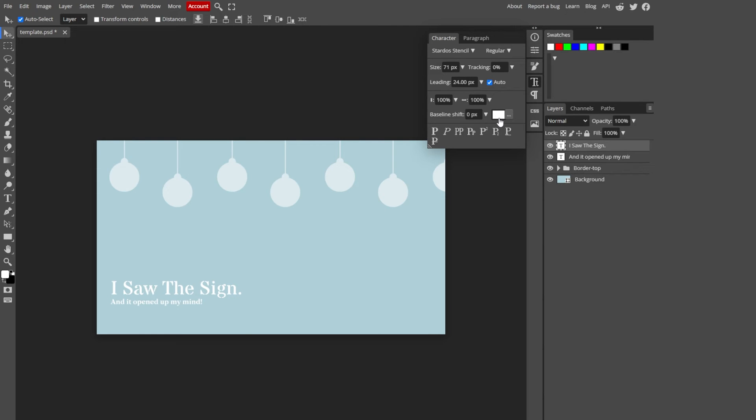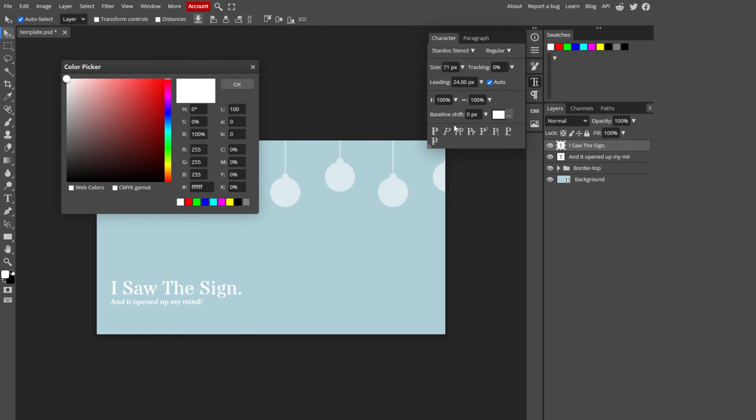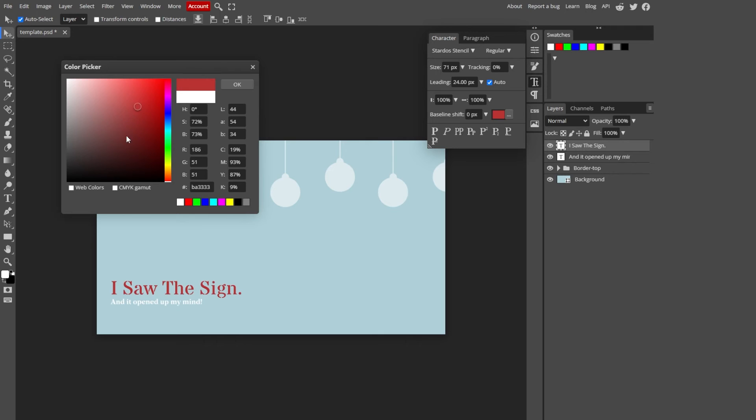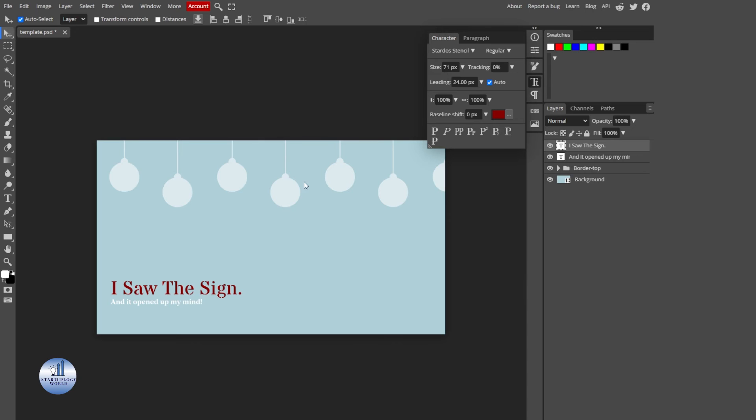If you want to change its color, just select this and select any color that you want. Just select OK.